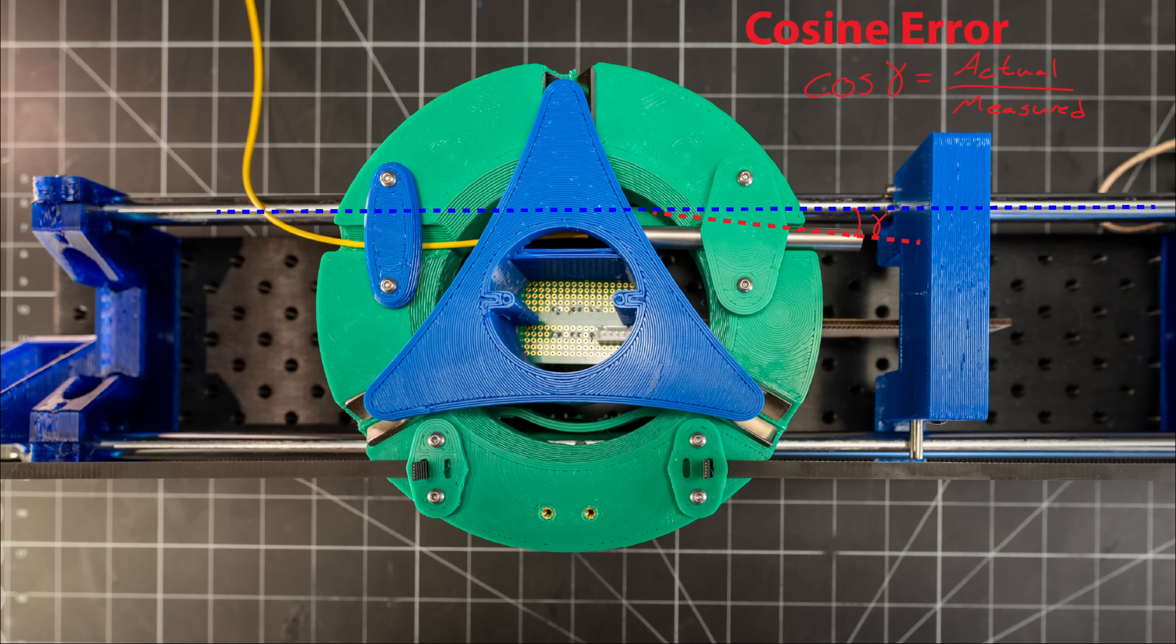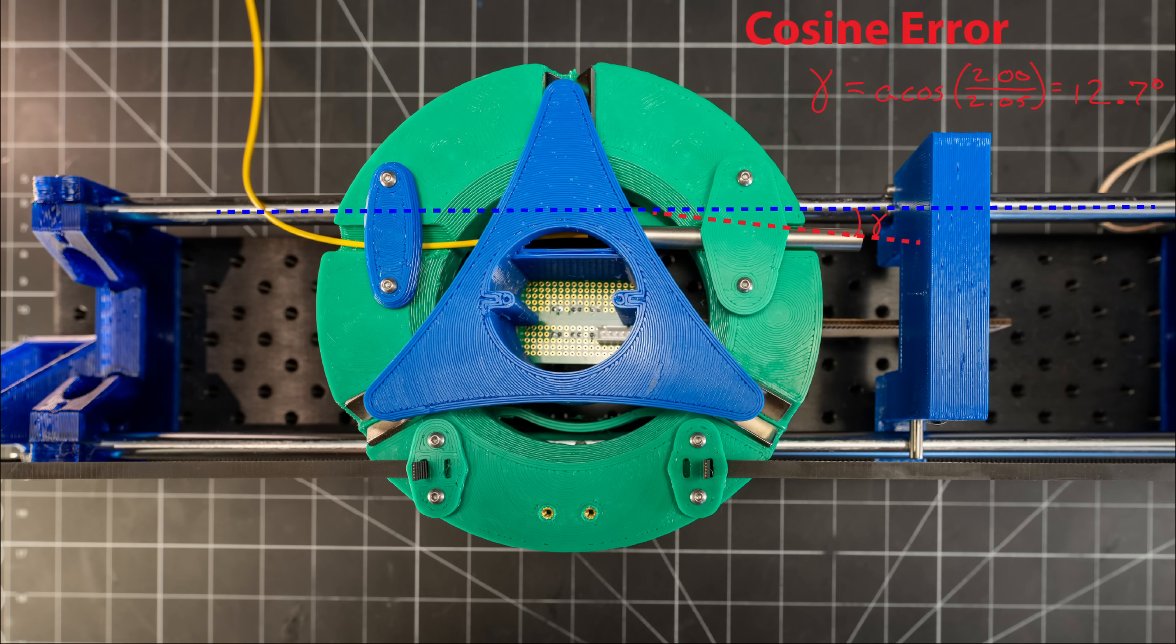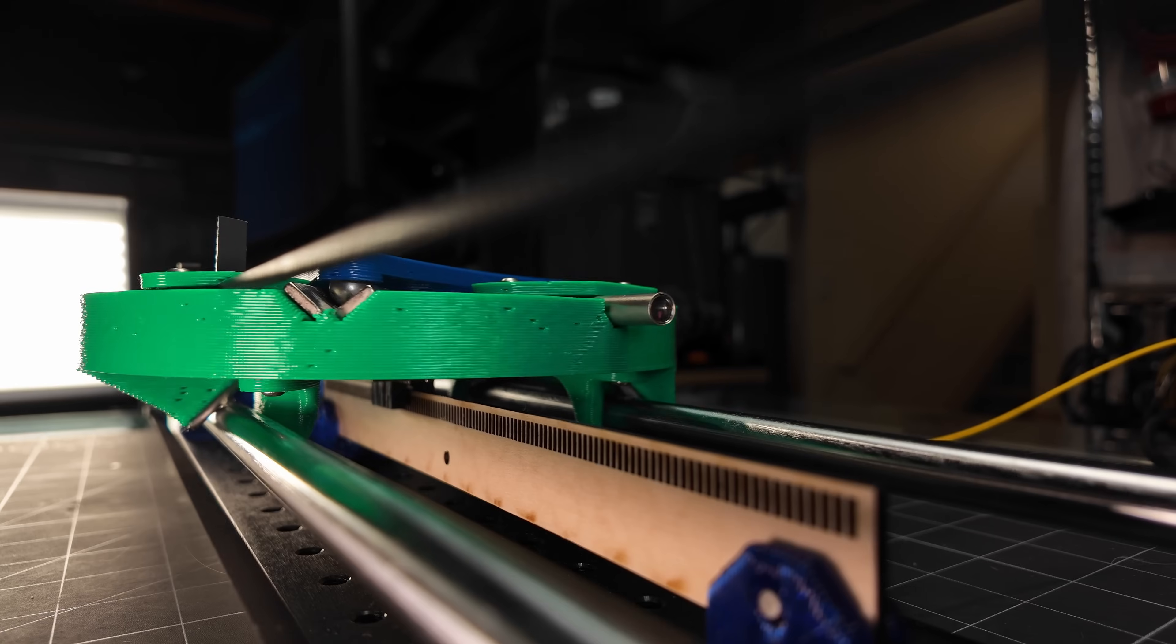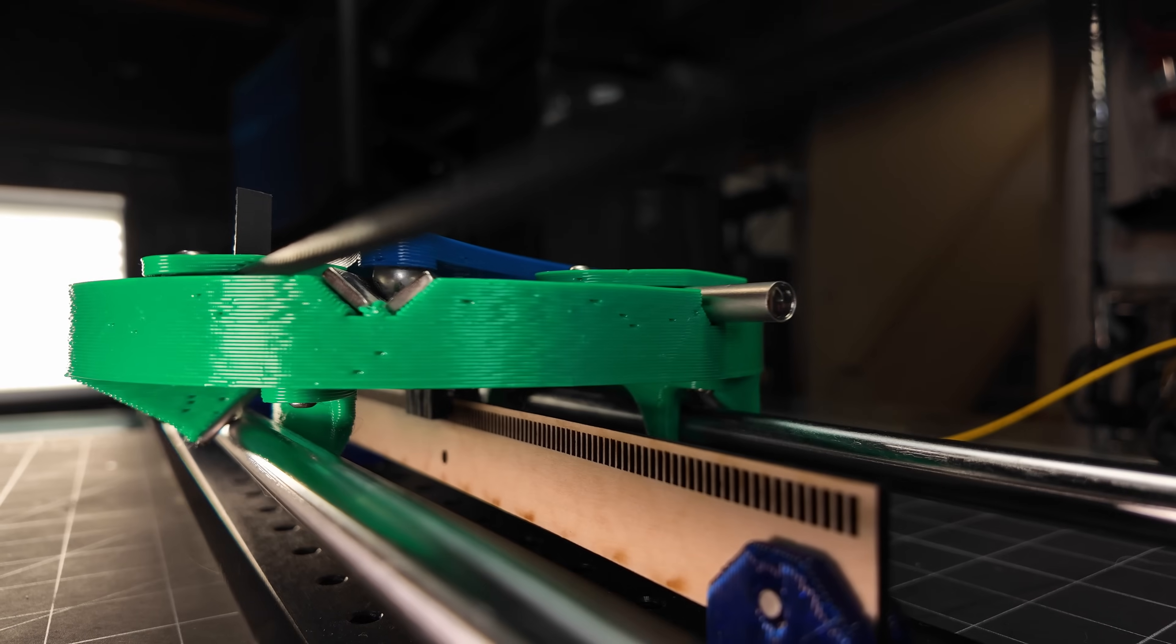Looking at it overhead and exaggerating the angle, the sensor is essentially outputting the hypotenuse of this triangle, whereas the actual measurement we want is the cosine leg. To get a 50 micron error on a 2mm measurement, this angular misalignment would need to be over 12 degrees. So I'm skeptical that that explains this full deviation, but I definitely would expect it to be part of it, and it's something to note. But anywho, back to the tests.